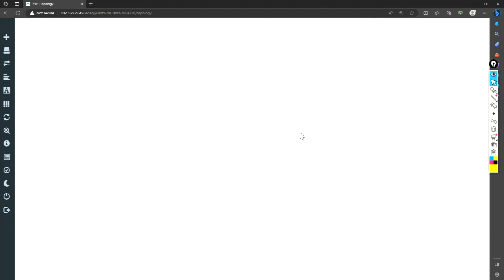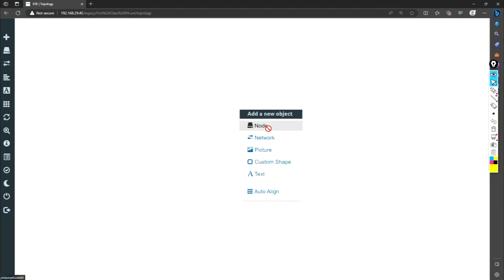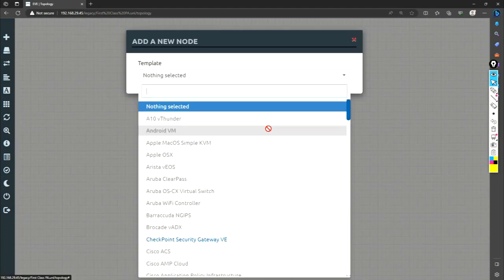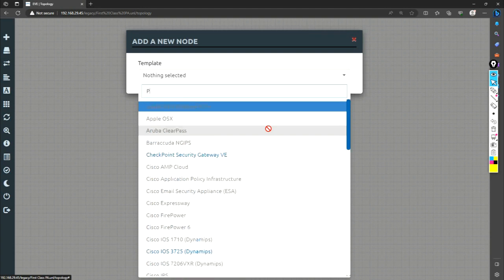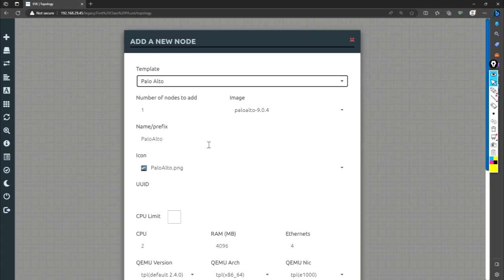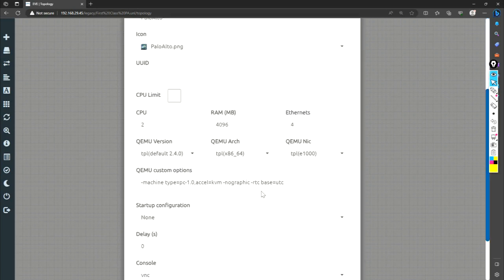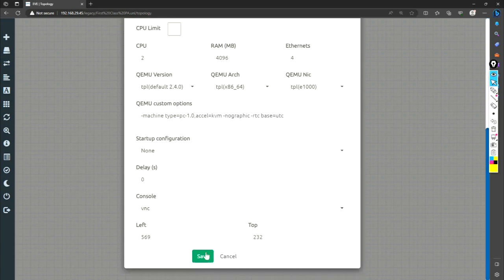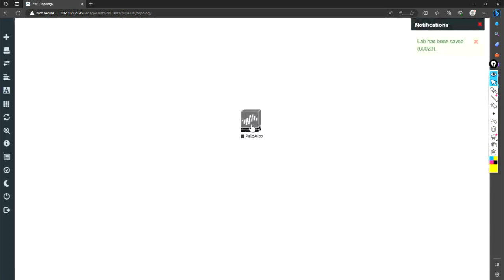So this is like a new EVNG, new window open. And now here you have to add the nodes. So just start adding the nodes. I will add the Palo Alto first. So this is my Palo Alto. I just save it. So here is my Palo Alto.